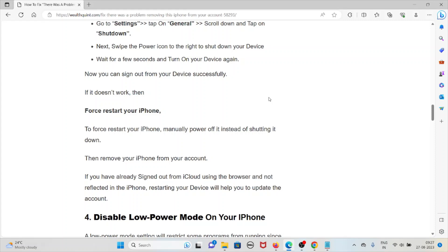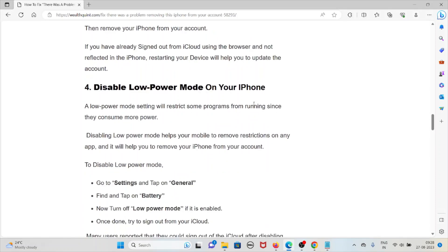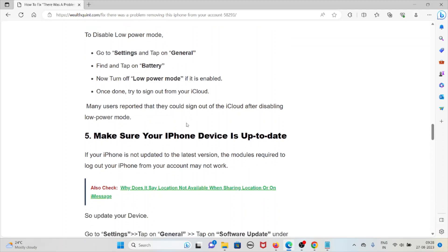Manually power off the device instead of shutting it down, then remove your iPhone from the account. If you have already signed out from your iCloud using the browser and it is not reflected on the iPhone, restarting your device will help update the account. The fourth method is to disable Low Power Mode on your iPhone. Low Power Mode restricts some programs from running. Disabling it removes restrictions and will help you remove your iPhone from your account. Go to Settings, tap on General, find and tap on Battery, then turn off Low Power Mode if it is enabled. Many users reported they could sign out of iCloud after disabling Low Power Mode.